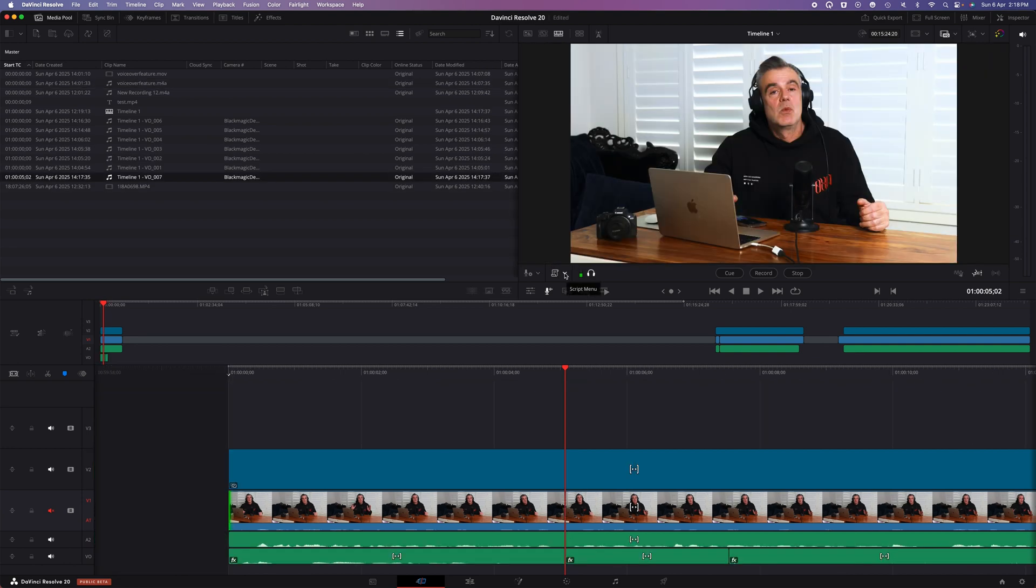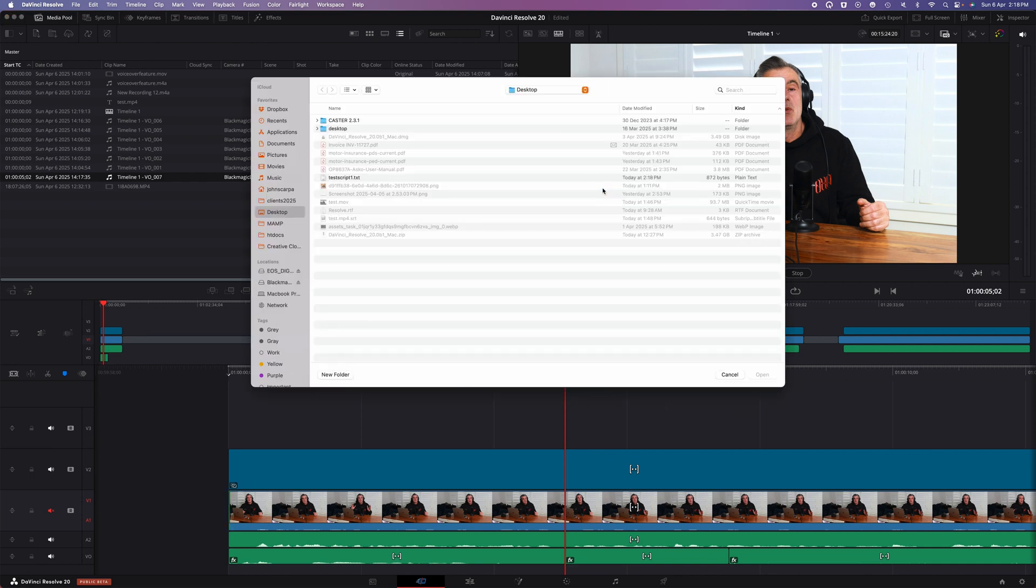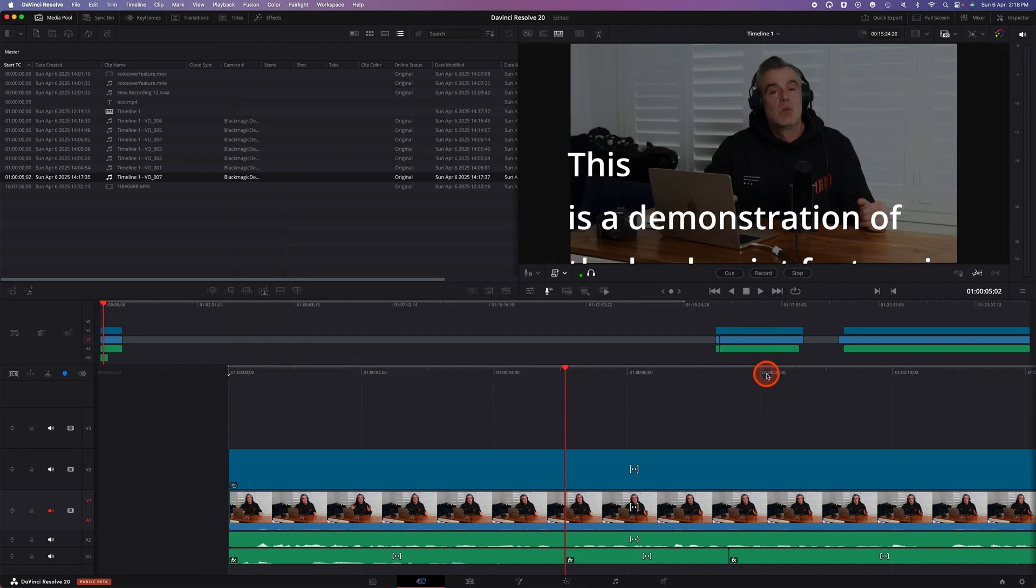If you'd like to see the script on screen as you're recording your voiceover, click on the load script file option. This allows you to import any standard text file and once imported it appears as a teleprompter style overlay on top of your video footage.